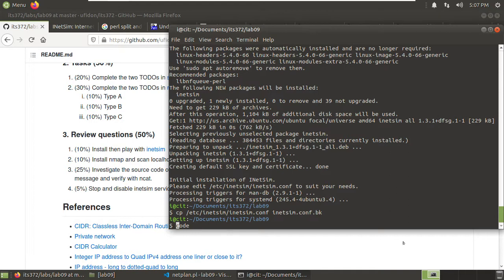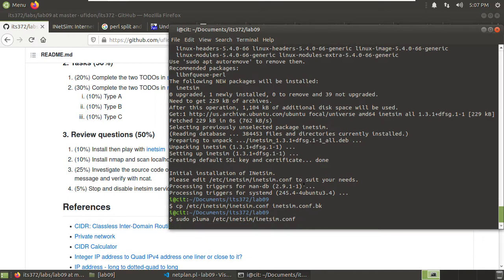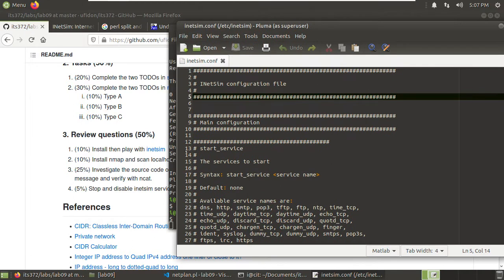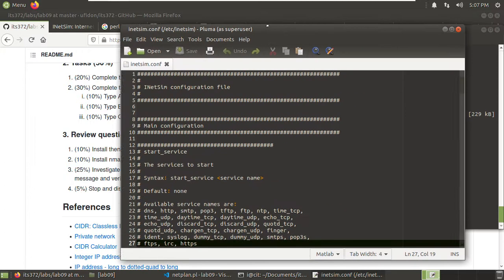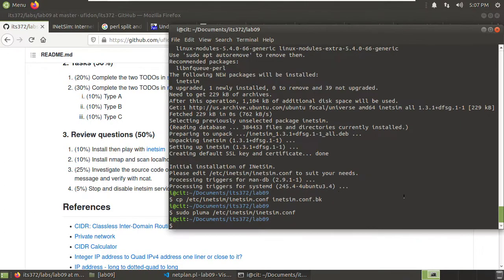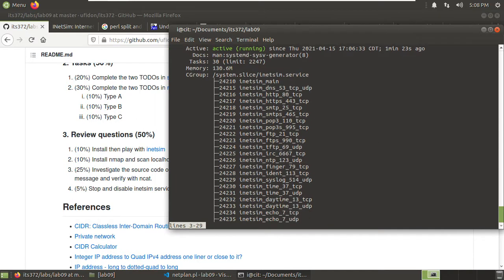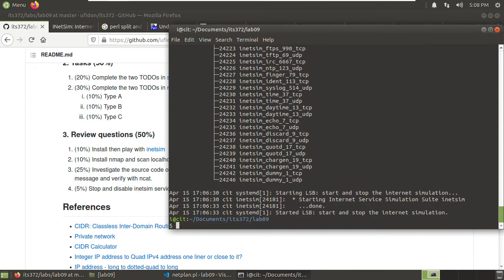Then we can use a text editor to edit that file, but it's in the system directory so we use sudo. I would like to use the pluma editor. Here is the configuration file of this iNetSim. Before we edit anything, I would like to show you — it will run as a service. We can use sudo systemctl to check the status of iNetSim. You see it says the service is running actively, and under cgroups we have all those simulation protocols.